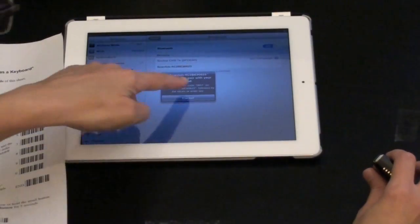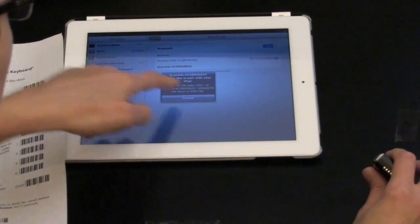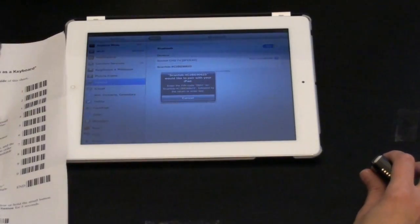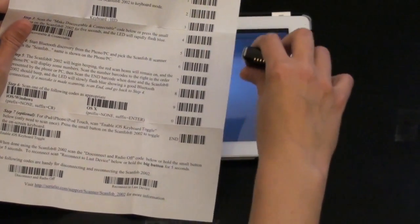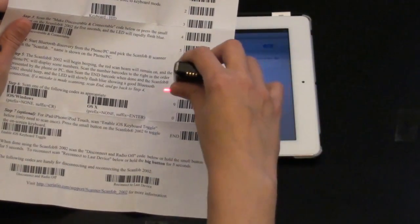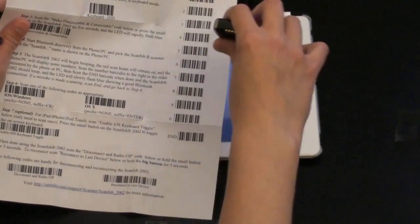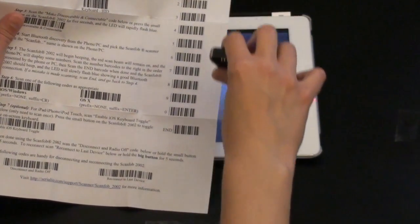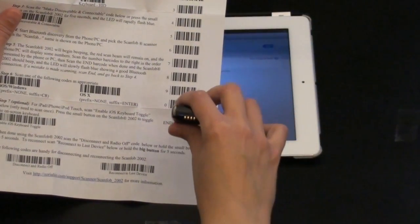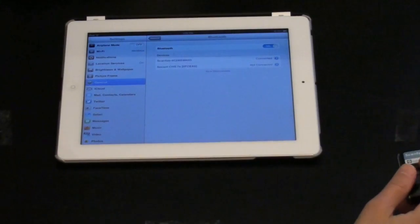This code is written here. It says 5841. So I'm going to scan 5, scan 8, 4, 1. And then you've got to scan Enter. So now that's done.